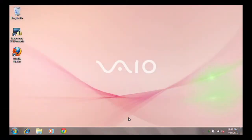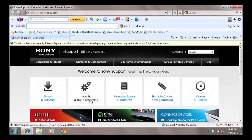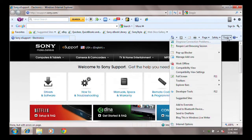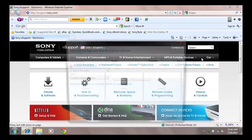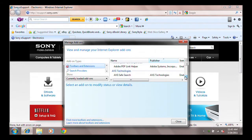To view BHOs installed on your computer, open Internet Explorer. Click Tools, and then click Manage Add-ons. Click Toolbars and Extensions. These are BHOs that are currently installed on your system.